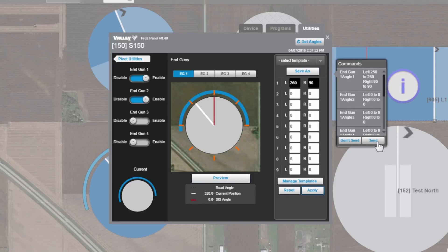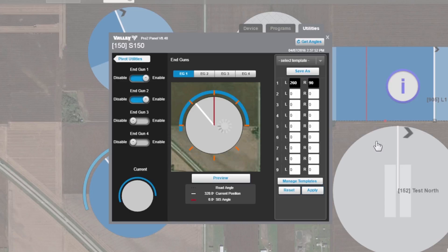And then far right, where the command list is, hit send. That's going to send those angles to the panel. The panel is going to save those.